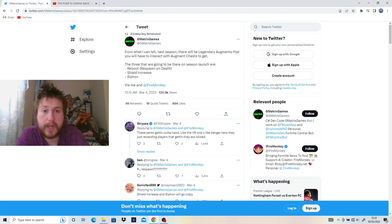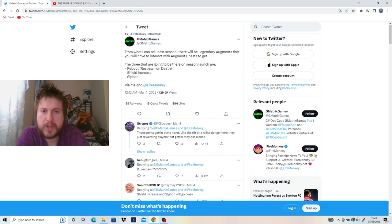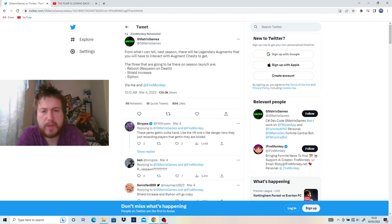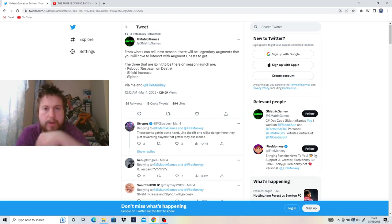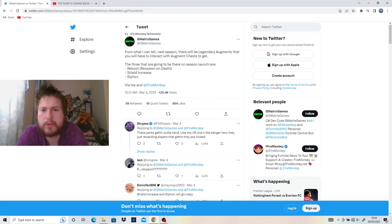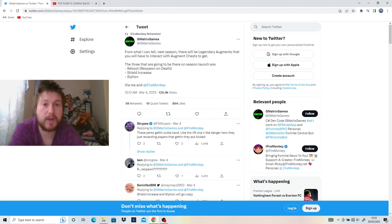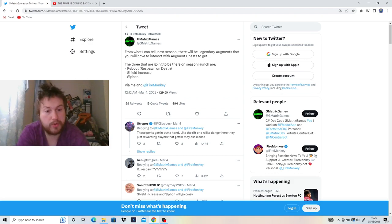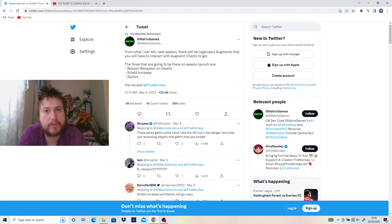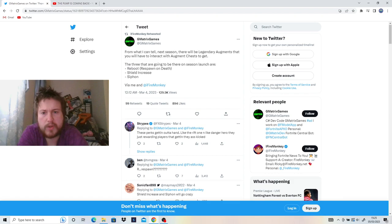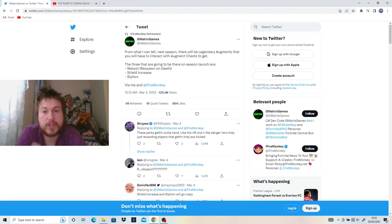And from something else the leakers are saying is that there's going to be Legendary Augments. They're probably going to be pretty damn rare. You'll have to interact with Augment Chests to get them. Augment Chests? That's new. I guess maybe Legendary Augments will only be available through Augment Chests, and hopefully the normal Augments are still available from the little disc. The three that are going to be on the Season Launch are the Reboot Respawn on Death. Now, the thing about Respawn on Death is will it work in solos? That's the question. The Augments have been pretty crazy, and also the Heist Exotics, the Epic Additives, they've been pretty crazy. So I don't think they're against letting Respawn in solos. Shield Increase, which lets your shield go past the 200 capacity. I do know that. I've heard about that one. And just straight up Siphon. I mean, I'll take it. I love Siphon.